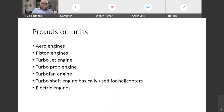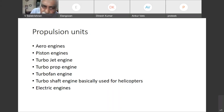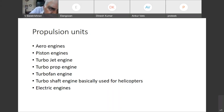So this is regarding the propulsion units. Now we'll see in detail the jet and turbo fan engines.